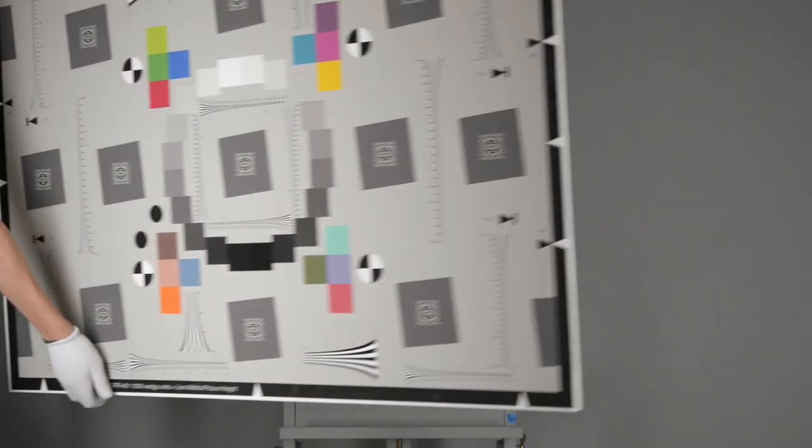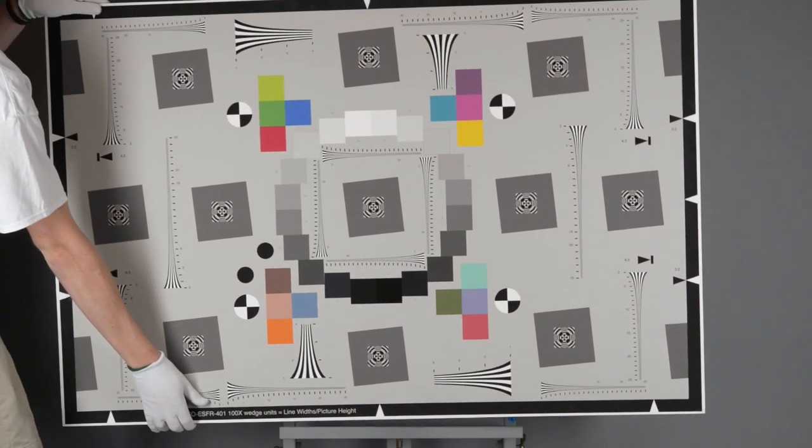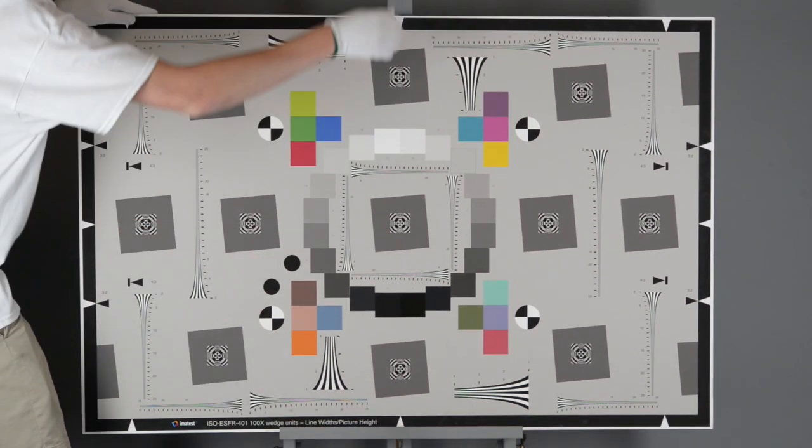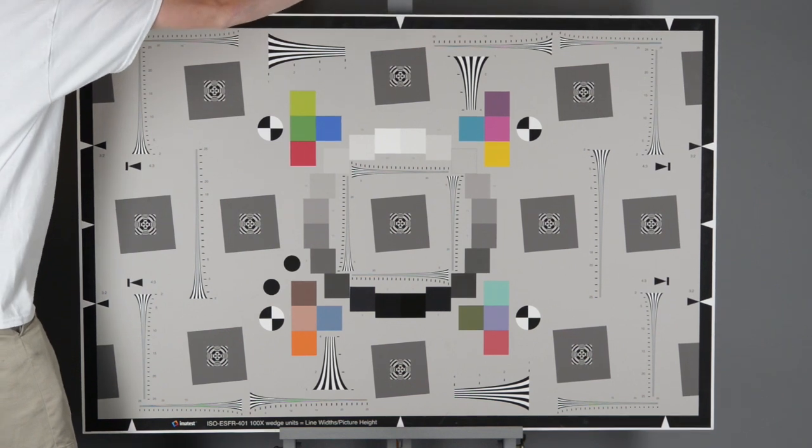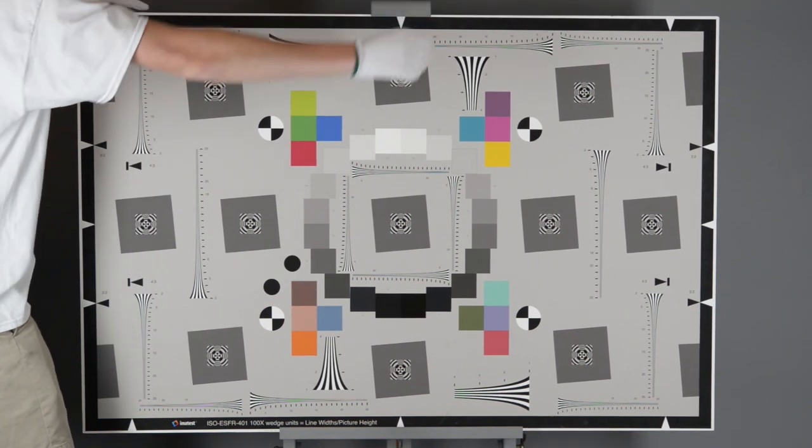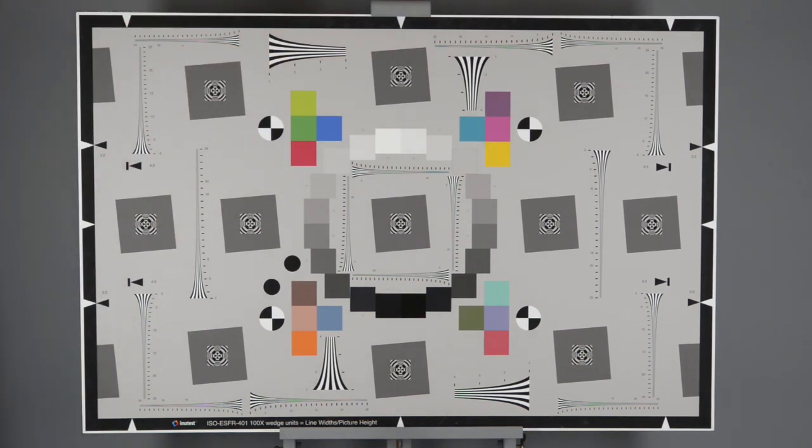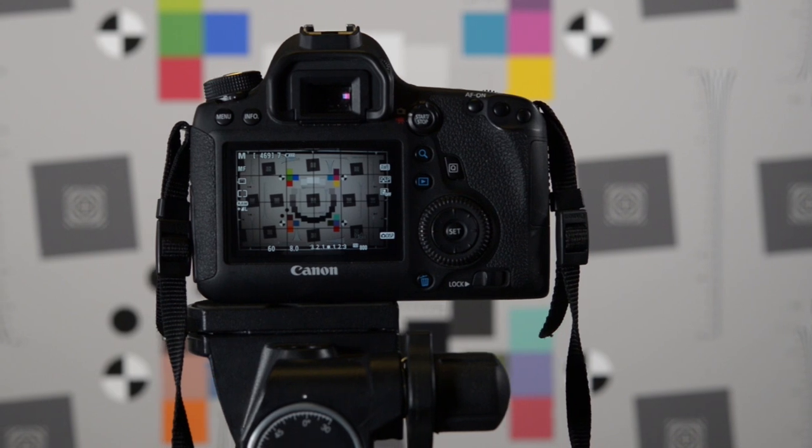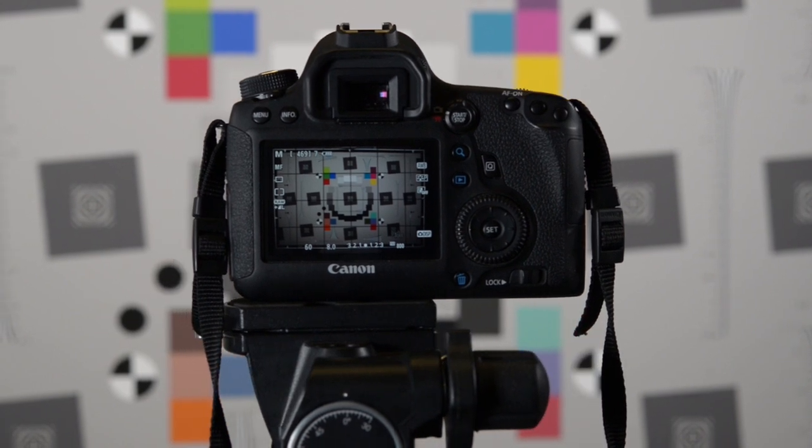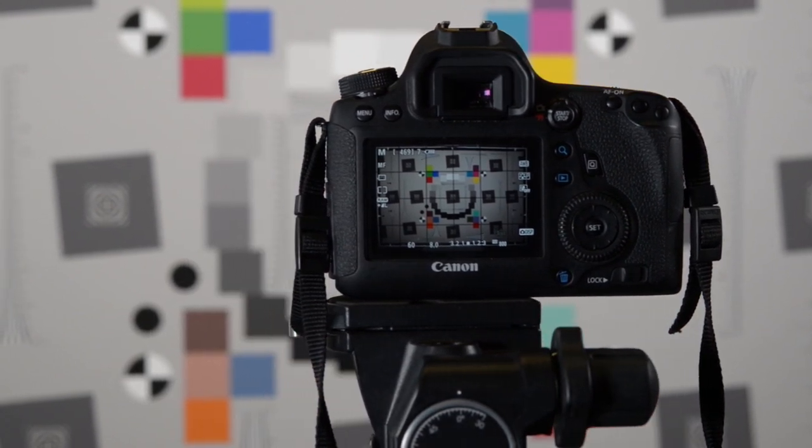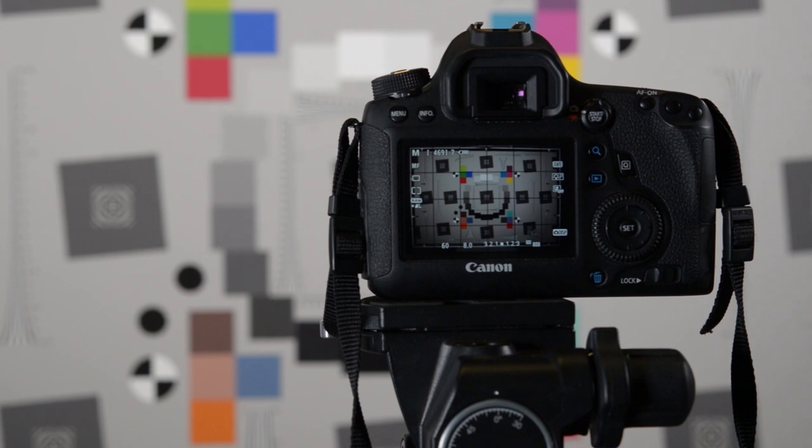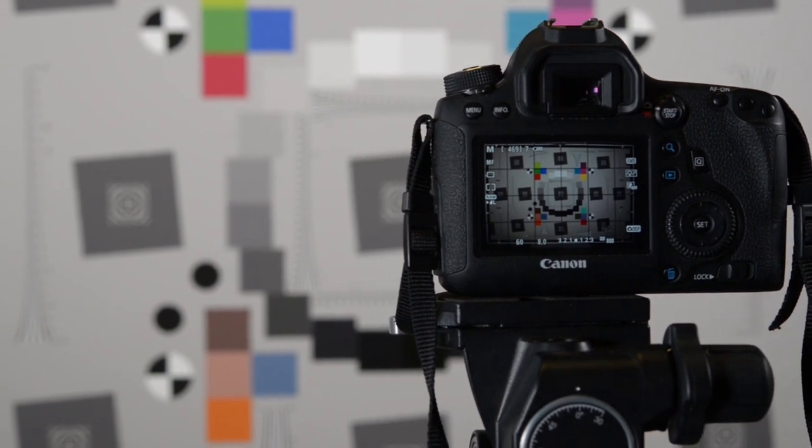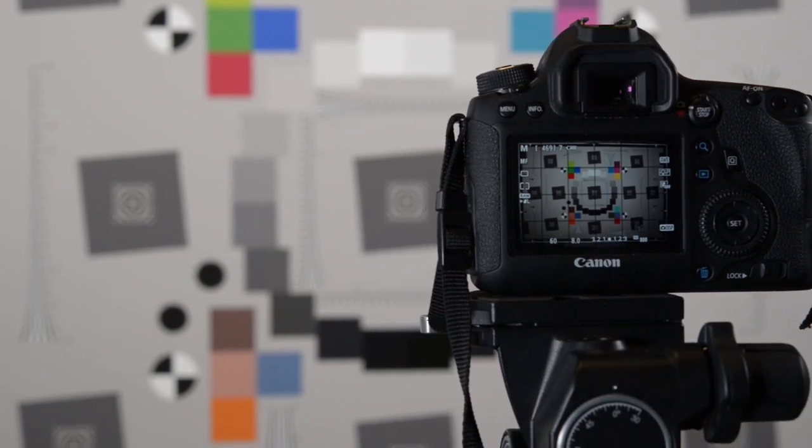Every chart or test target must be mounted on a flat surface. To ensure the most accurate and repeatable results, use a chart mounting system that enables precise imaging alignment. The center of the lens should be aligned with the center of the test target with no tilt variation to avoid focusing errors.